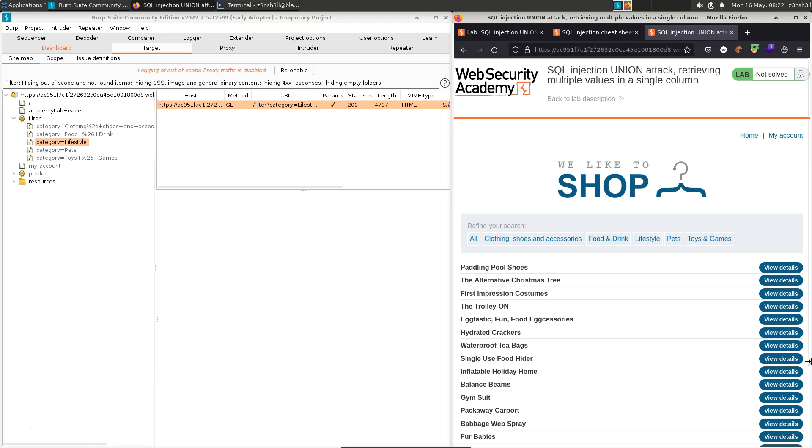Now there are a lot of clues in the lab title there, but the essence of what we're trying to do here is to extract the administrator username and password using an SQL union attack. We're then going to log in as the administrator to solve the challenge.